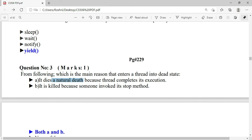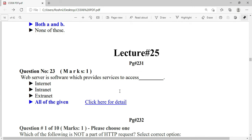The two reasons a thread enters the dead state are: one, natural death — the thread completes its work on its own; two, when the stop method is invoked, the thread is killed. So the answer is both A and B.